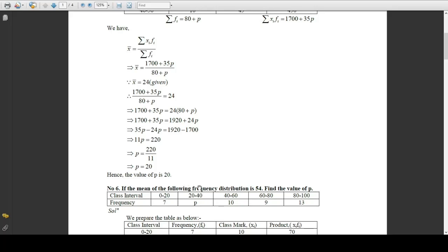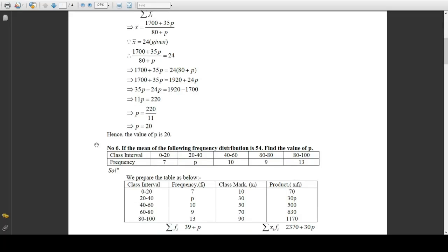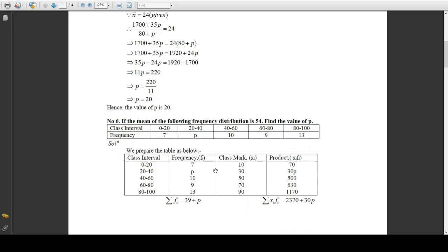The next question is Problem 6: if the mean of the following frequency distribution is 54, find the value of the unknown frequency. This is the same type as Problem 5 — you should try to do it by yourself first. If you are not able to do it, then follow the video.